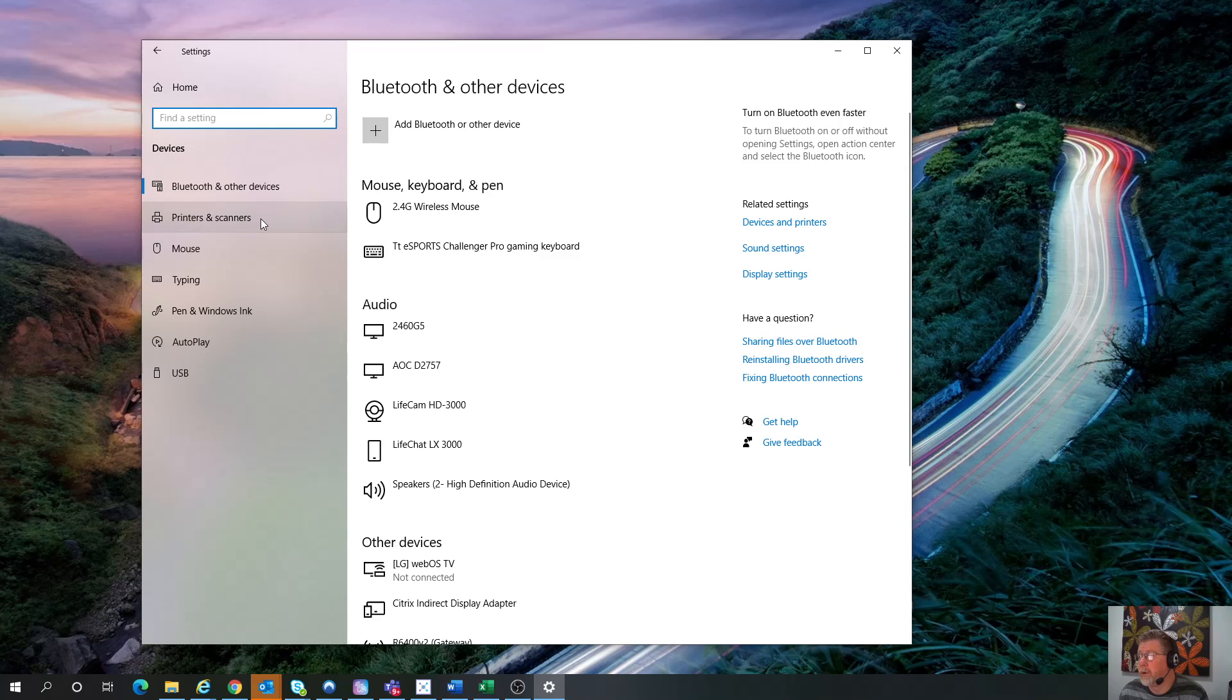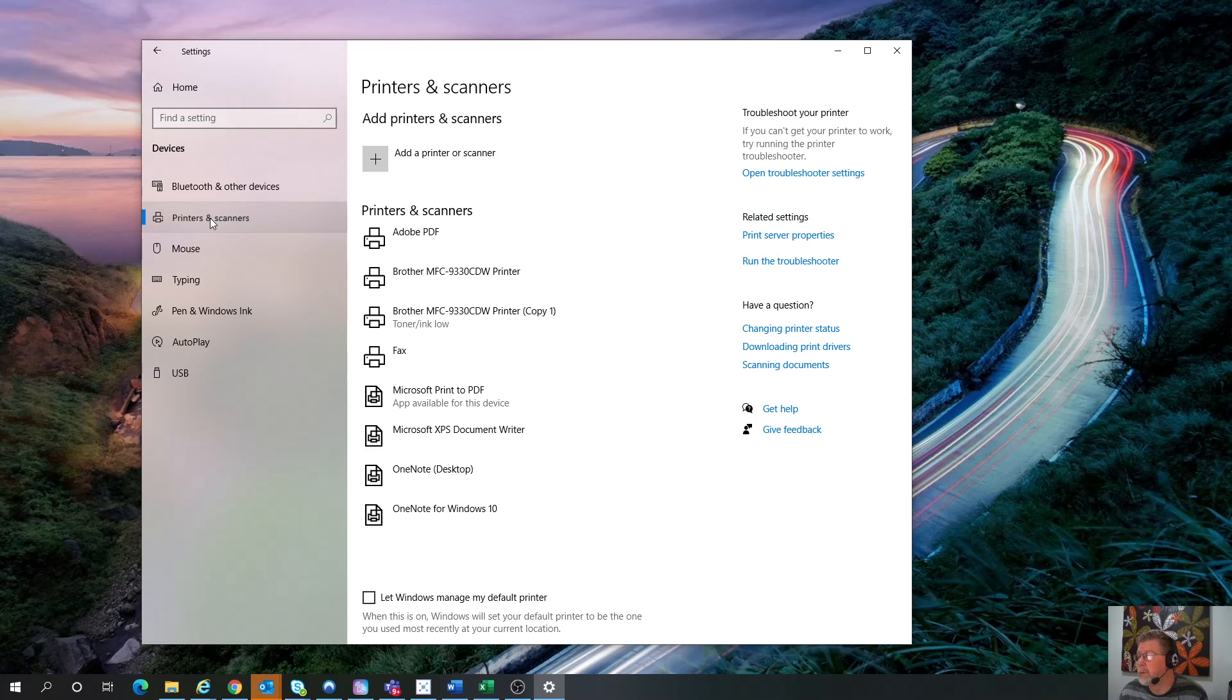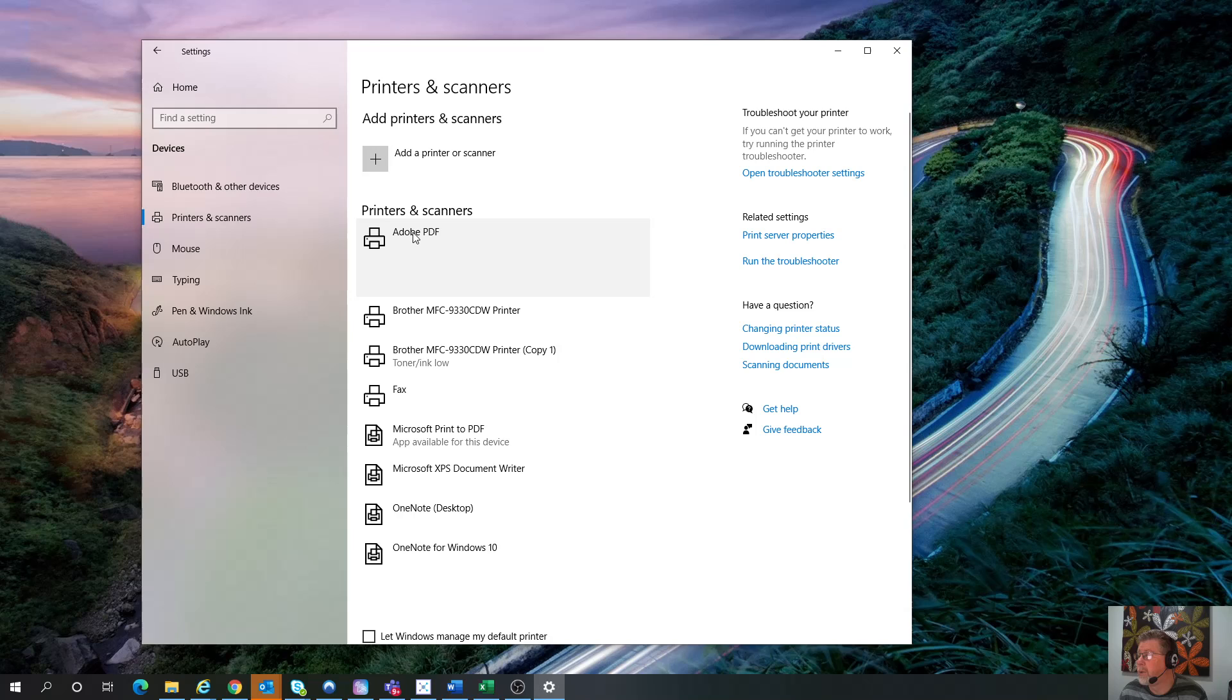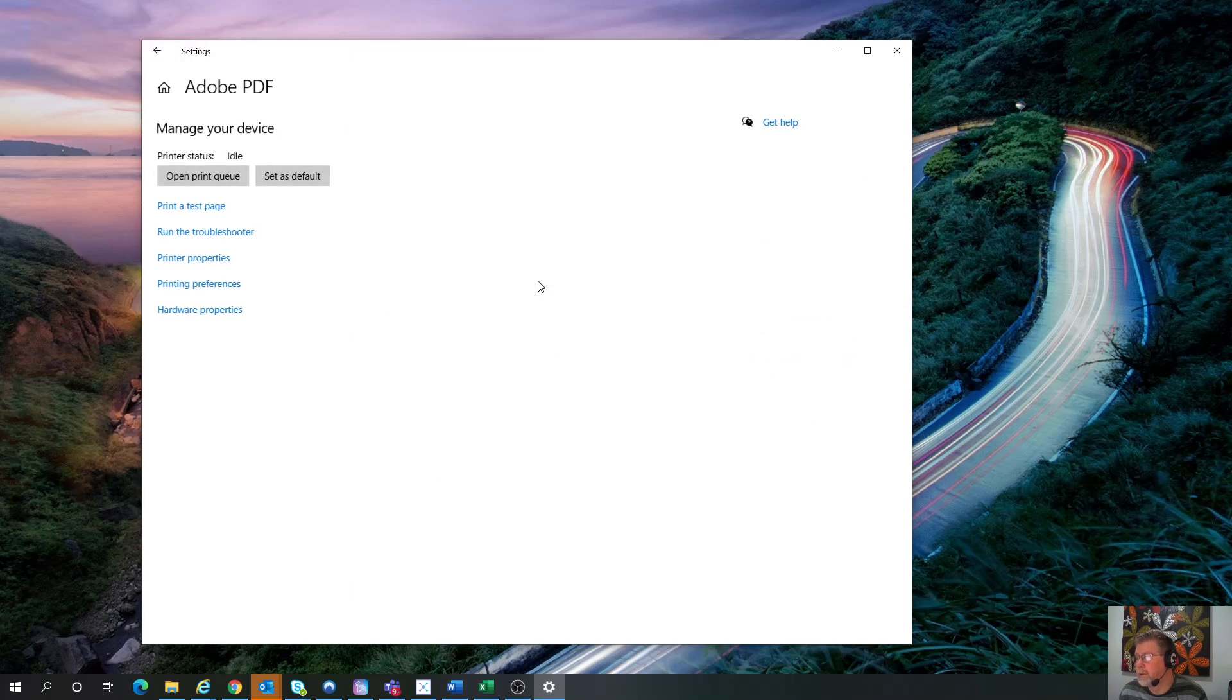From the Devices, you want to go to Printers and then Adobe PDF. And so when you hit the Manage on this, you can actually then change some of the default settings. And what we want to do is change the Printing Preferences.